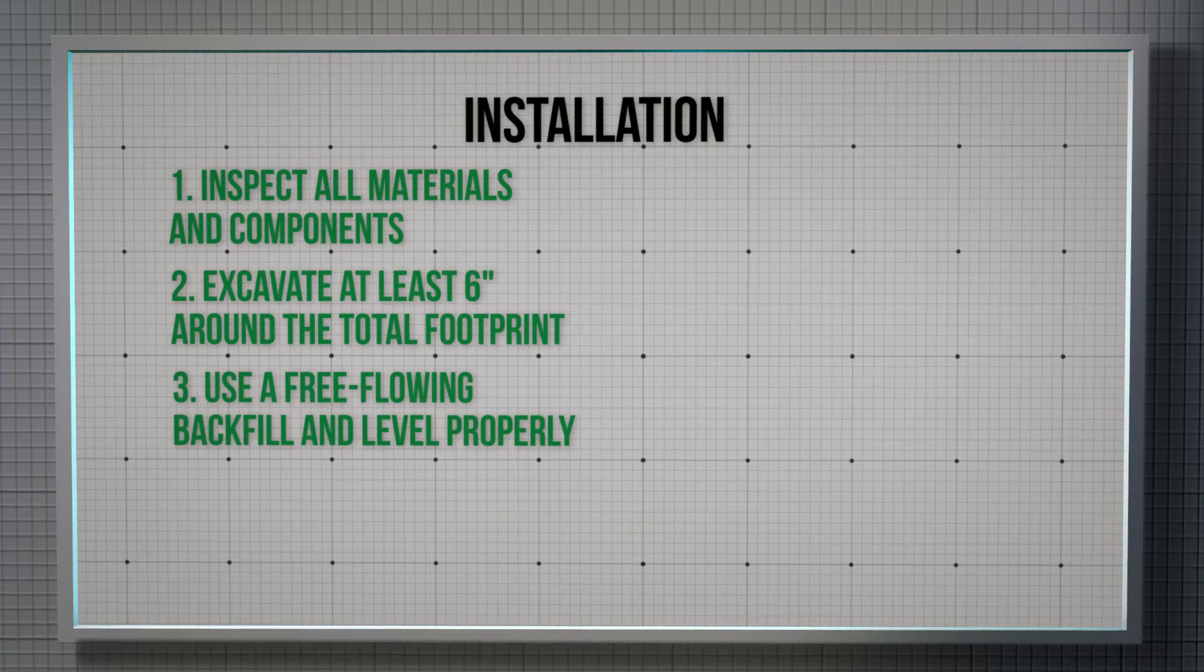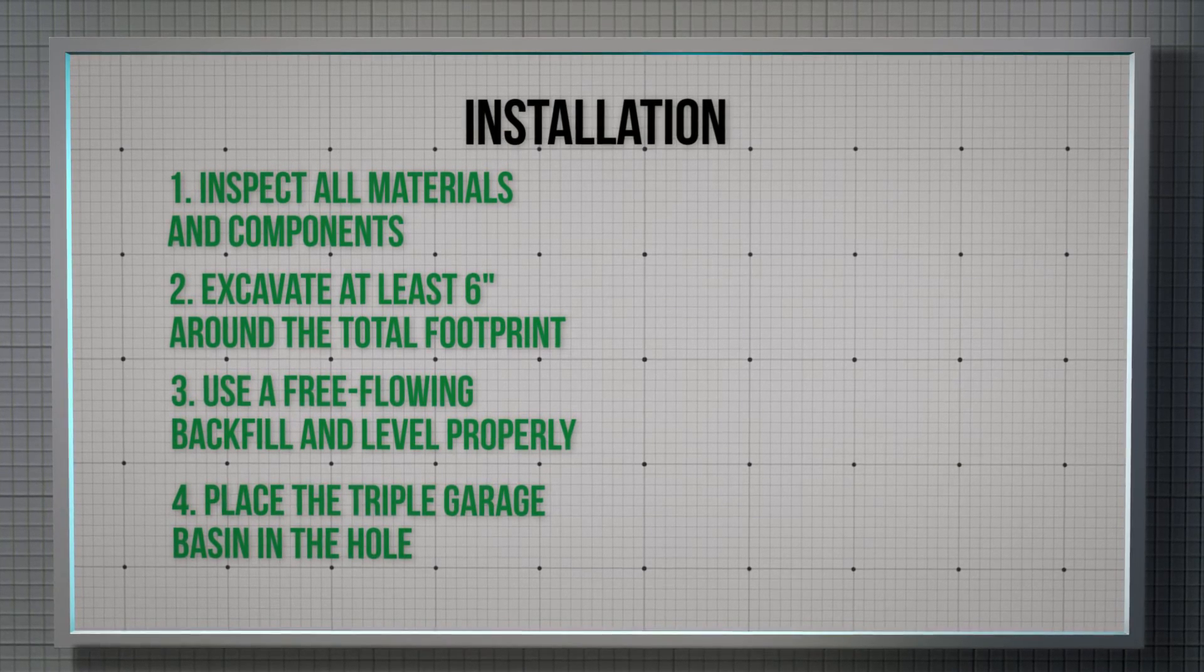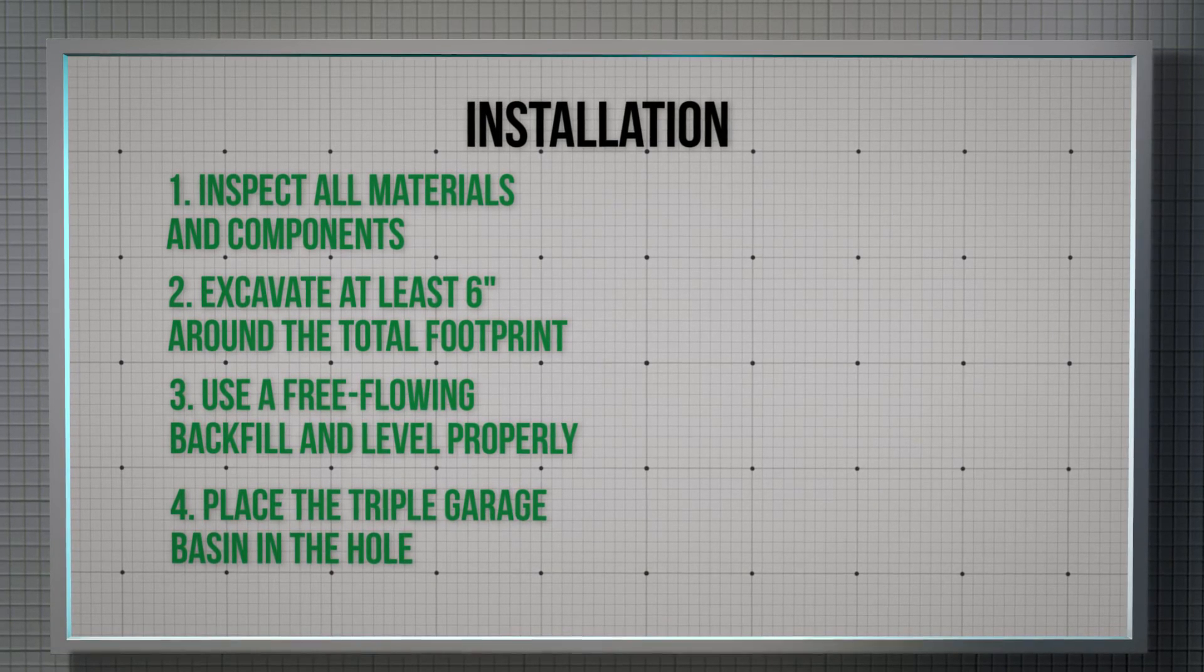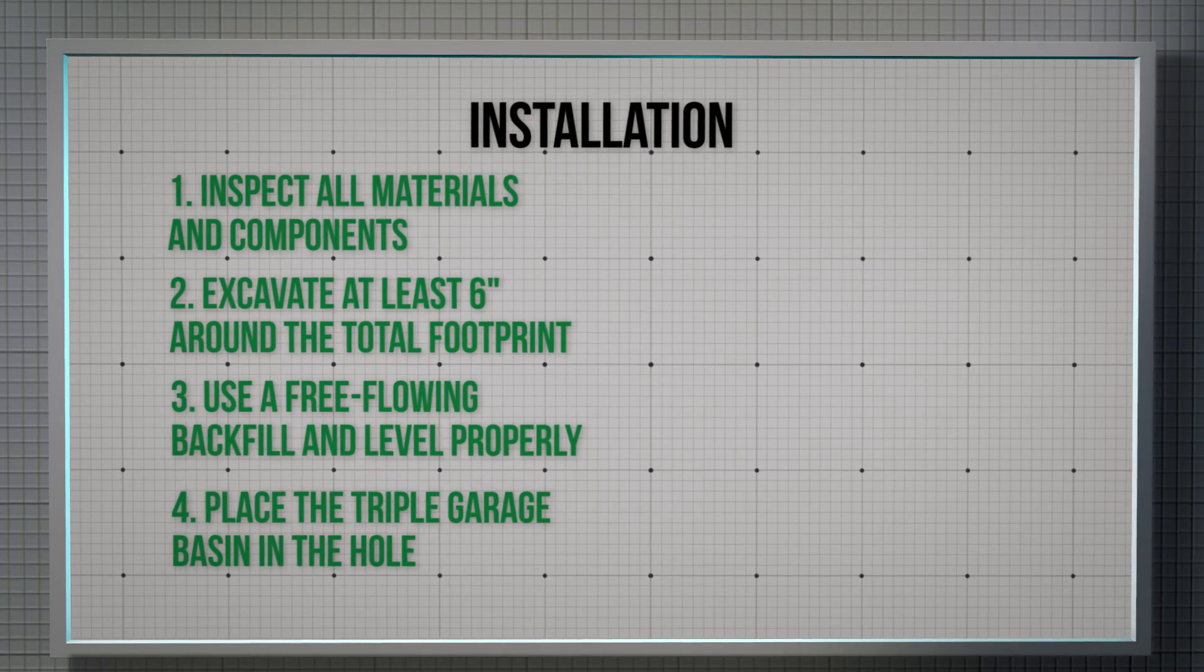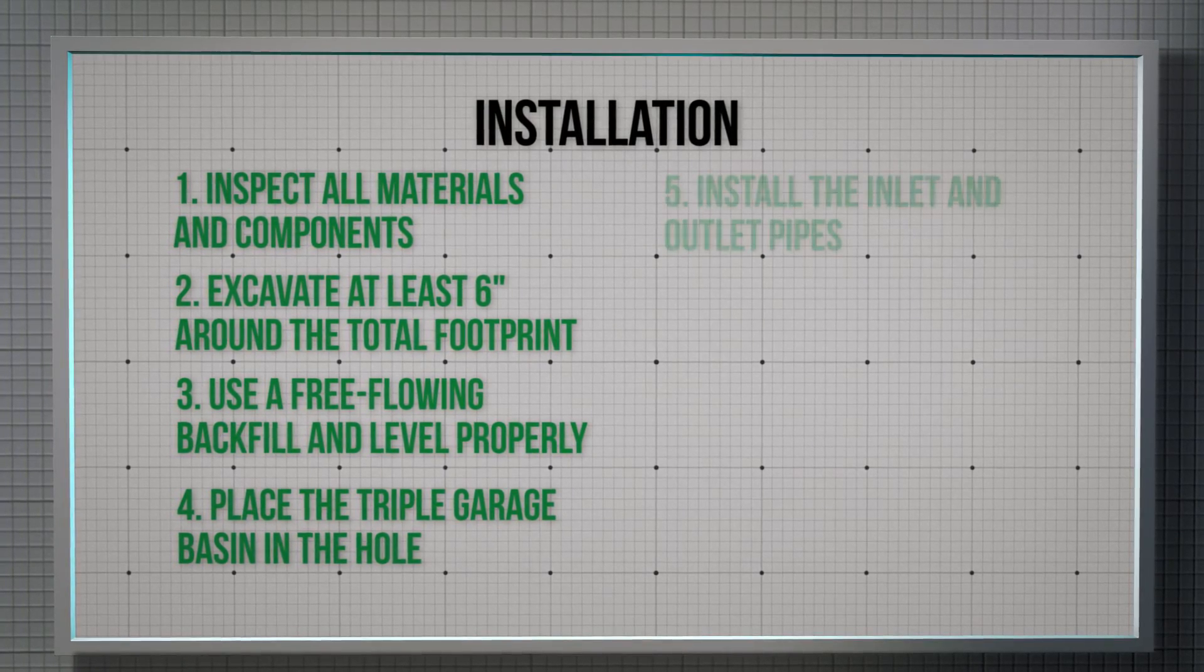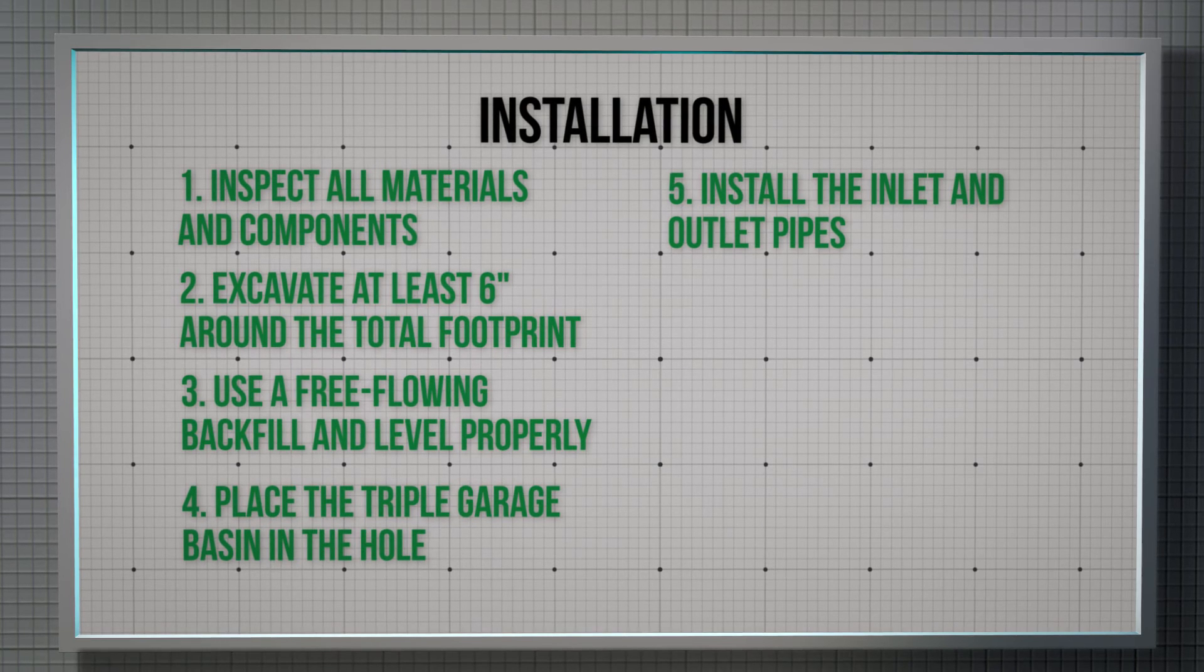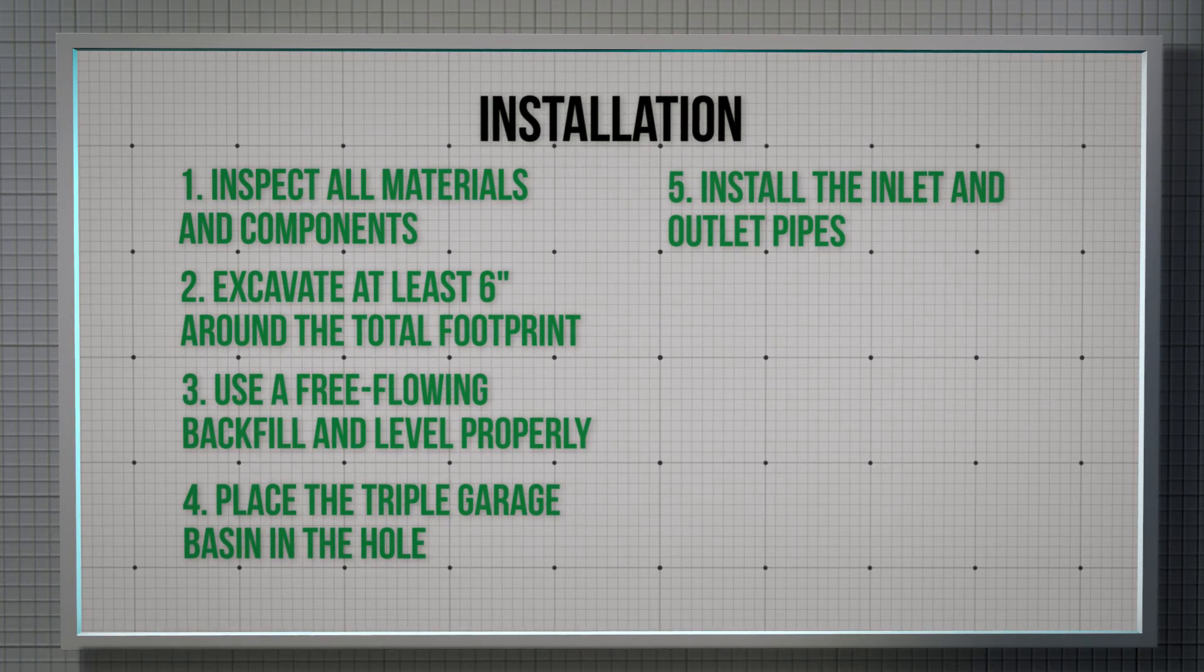Place the Triple Garage basin in the hole according to the vent direction so that the basin can vent properly. Double check to make sure the Triple Garage system is level. Install the inlet and outlet pipes to the cast iron hubs to connect the Triple Garage system to the wastewater plumbing.